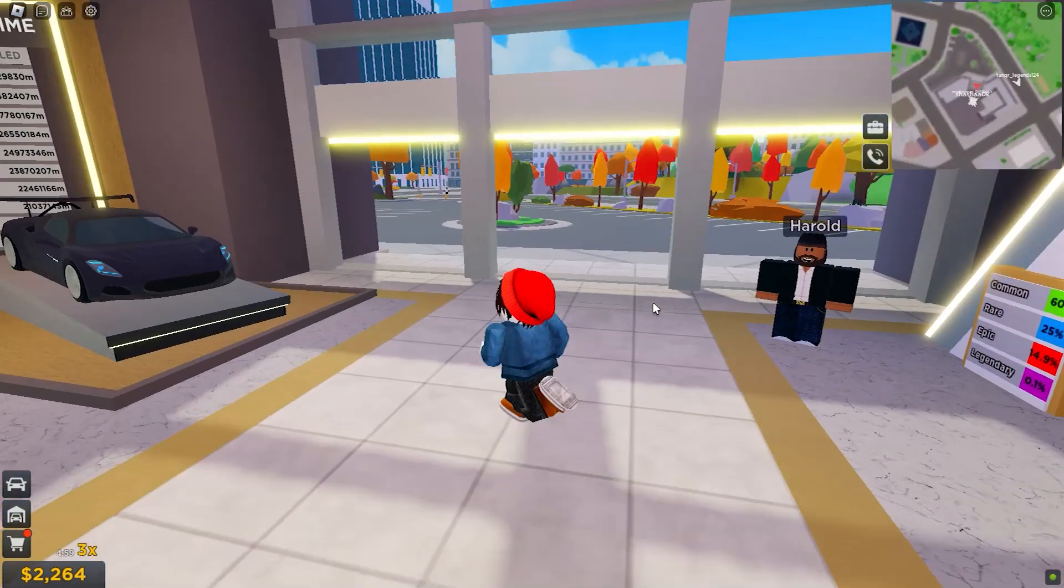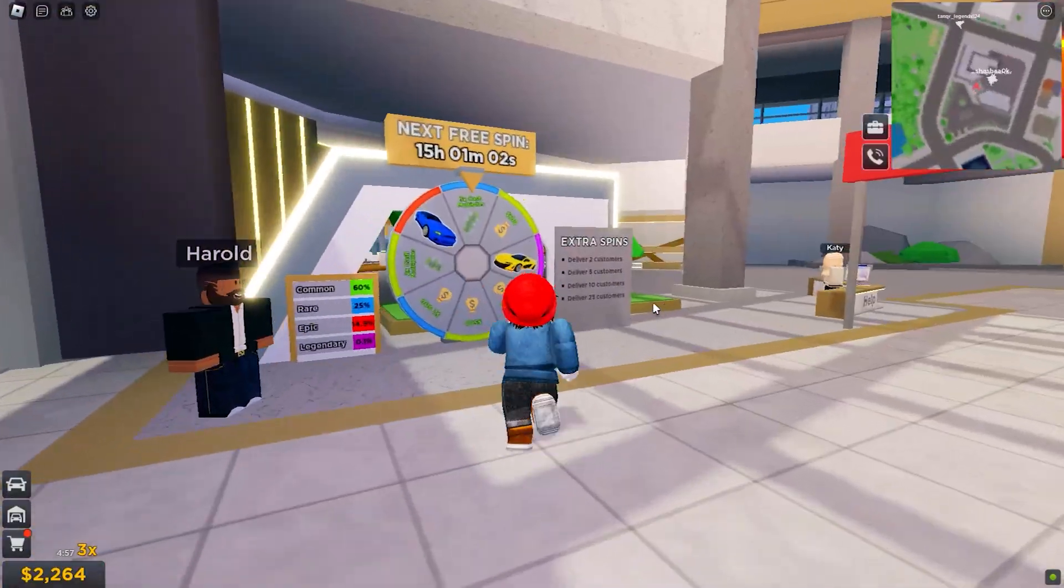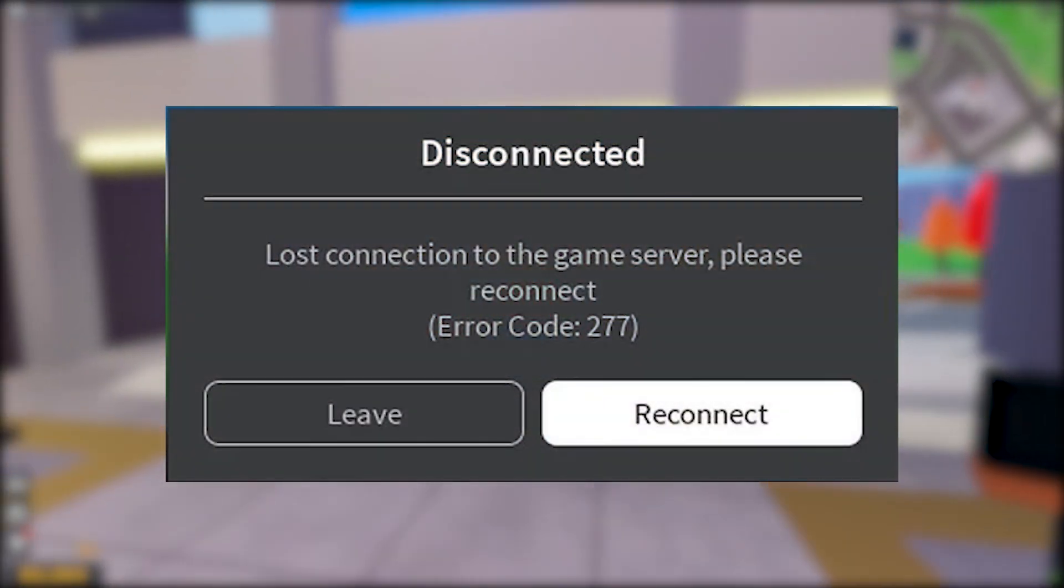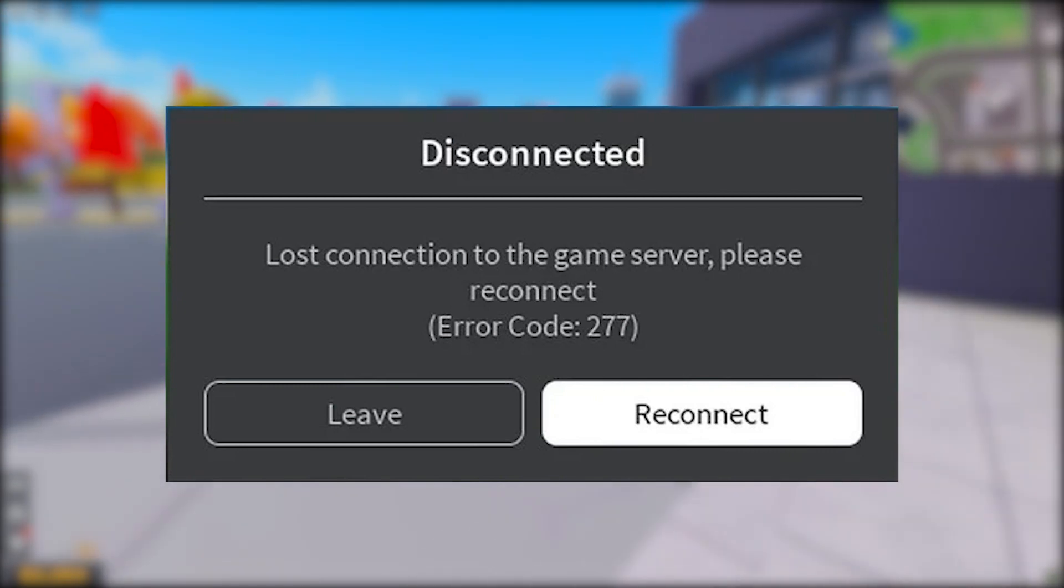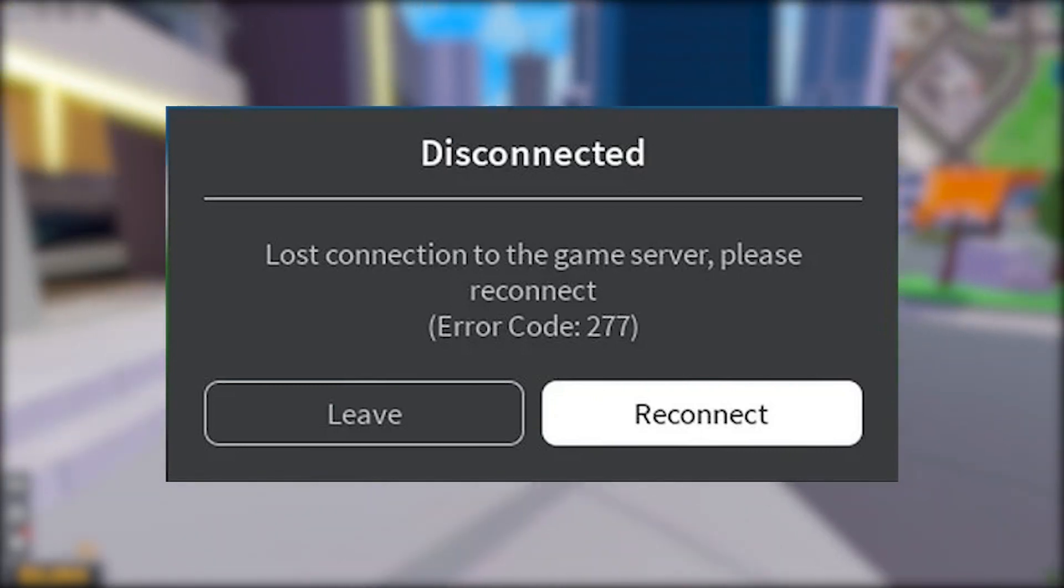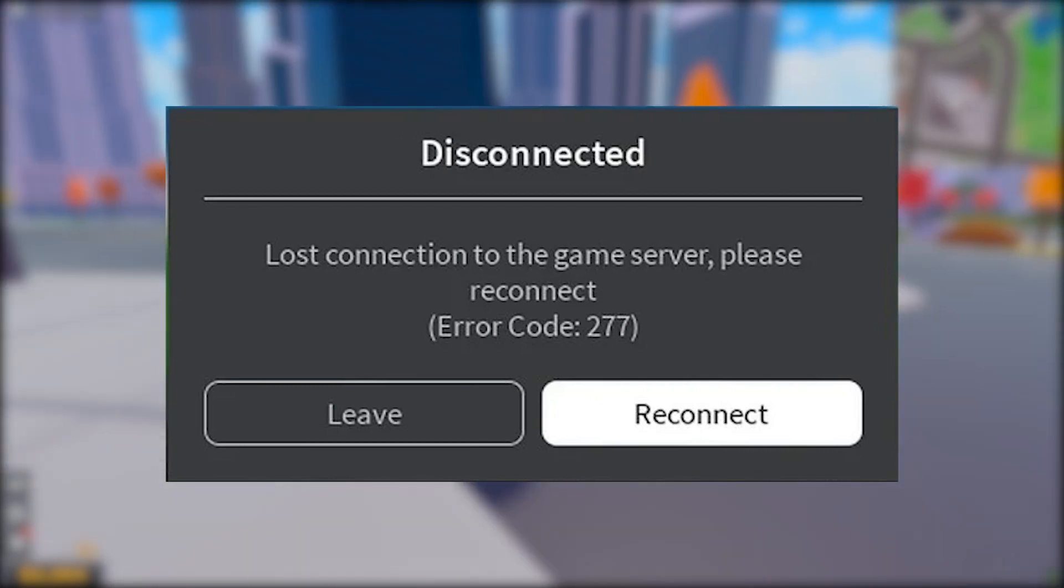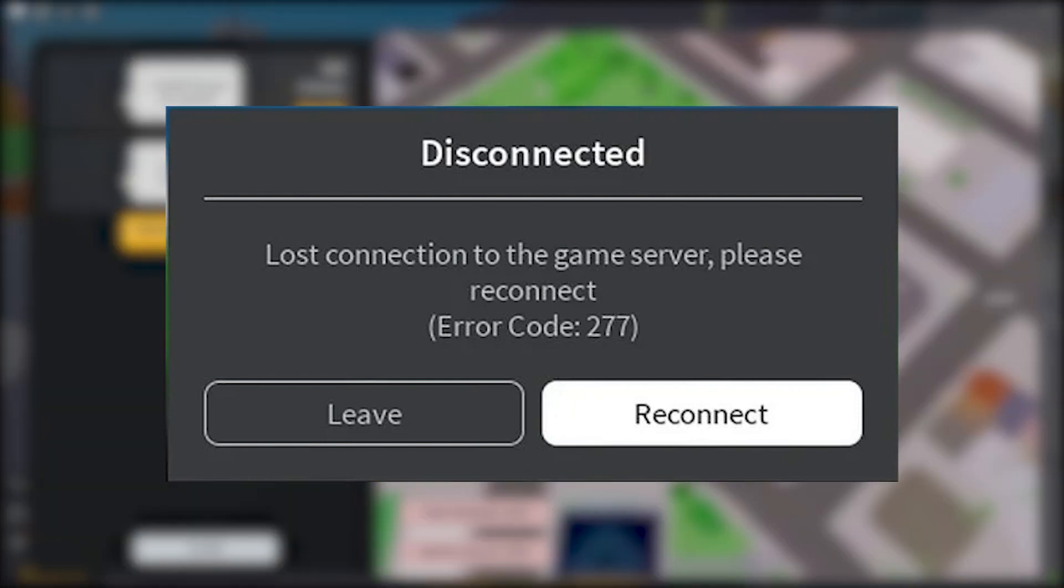In this video we'll show you ways to fix Roblox error code 277. Roblox error code 277 means the Roblox client has lost connection to the game server. This problem can happen on all platforms such as Mobile, Windows 10, Xbox, and PlayStation.